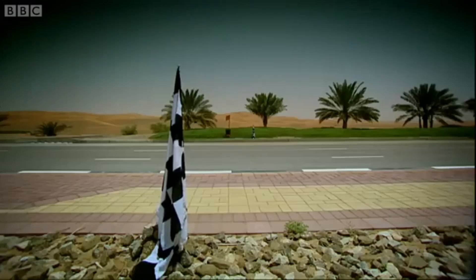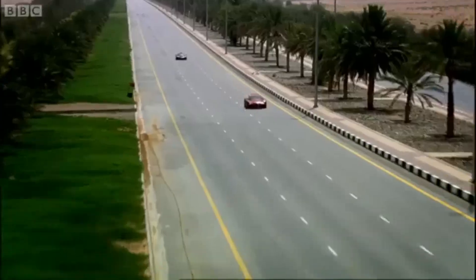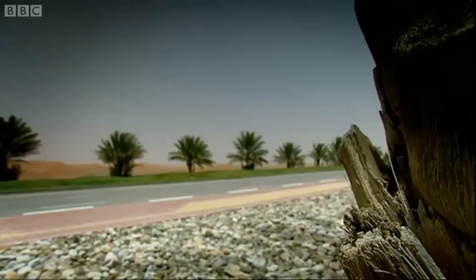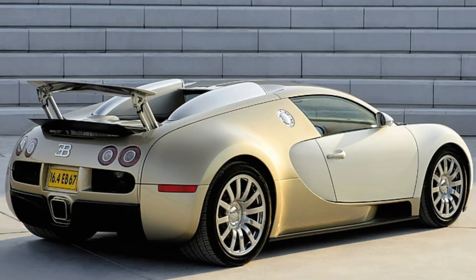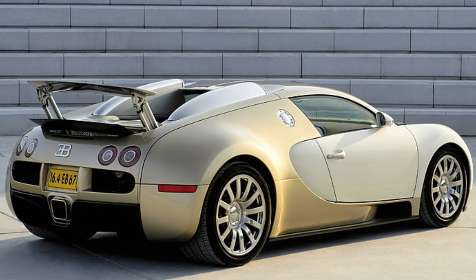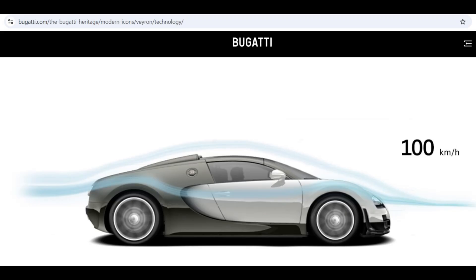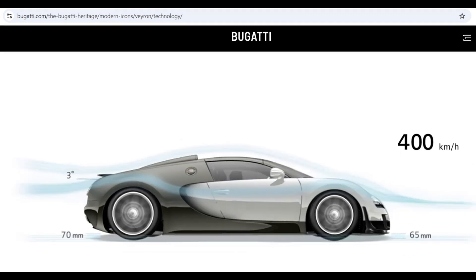The Bugatti Veyron was the first car to break the 400kmph benchmark, or the 248mph benchmark. Much of that ability is because of its aerodynamics, which switches between three different modes depending on how fast you're going, moving aerodevices up and down, and even itself. So you have slow, medium, and fast modes. But why does it need these different modes? What's the difference between these? And what happens when you use the fastest mode at slower speeds?